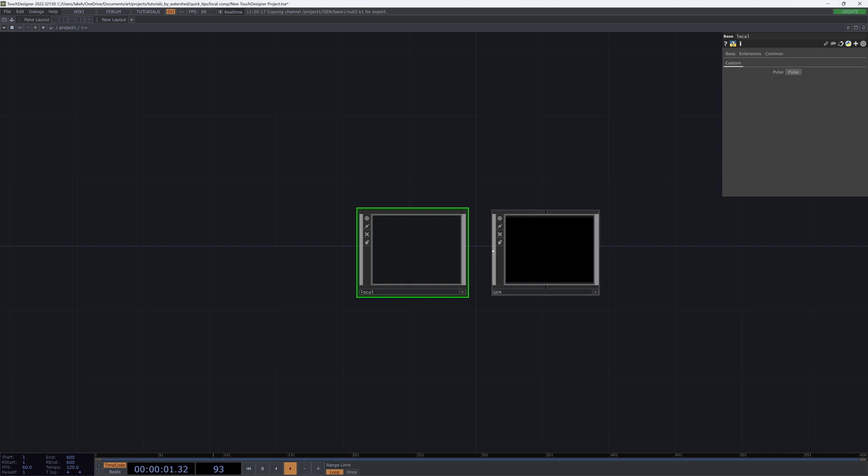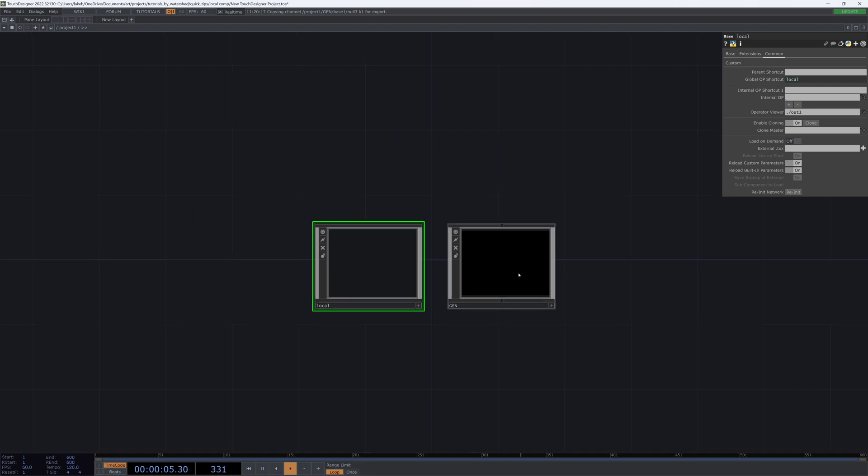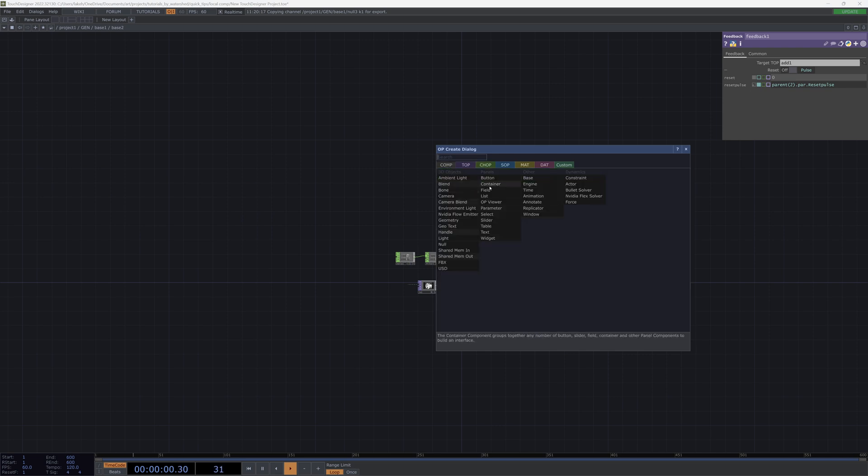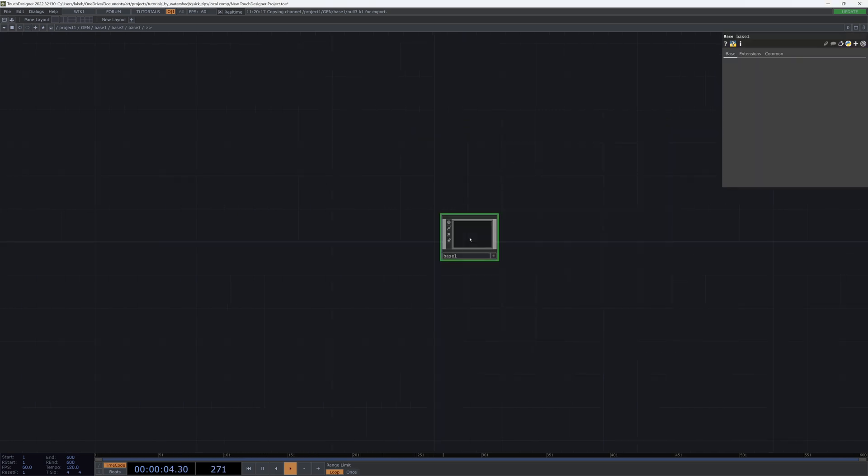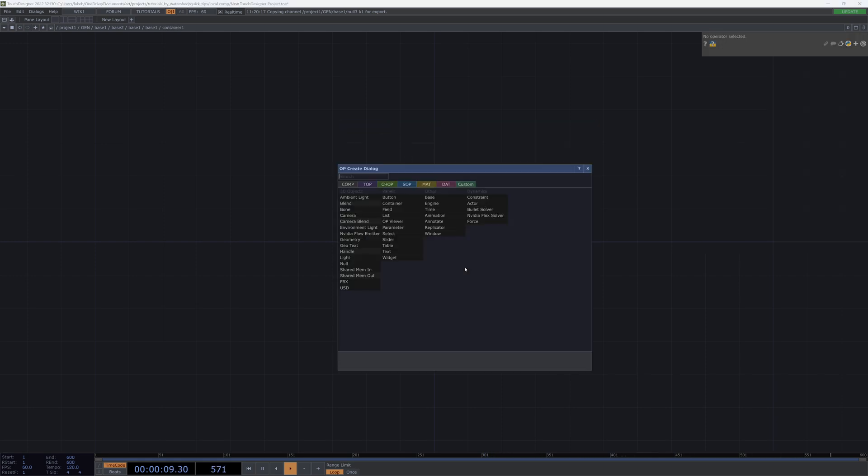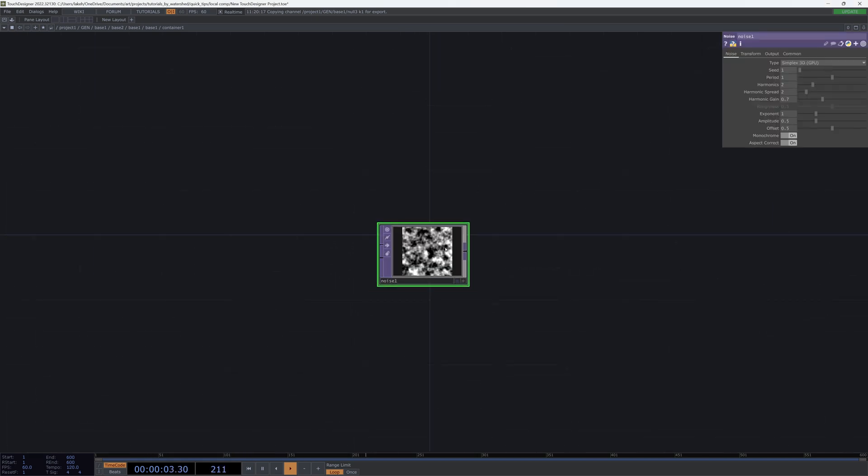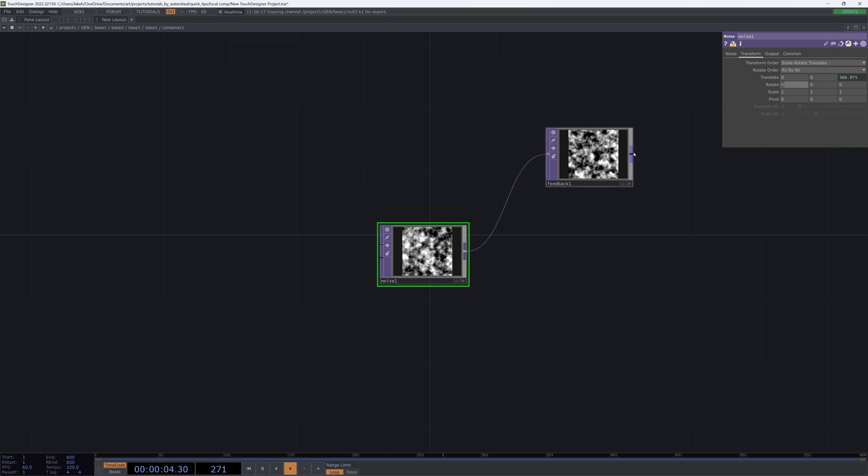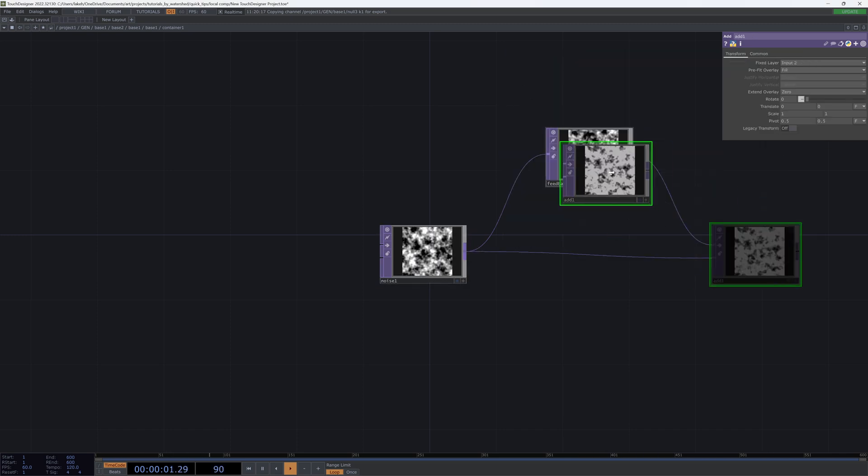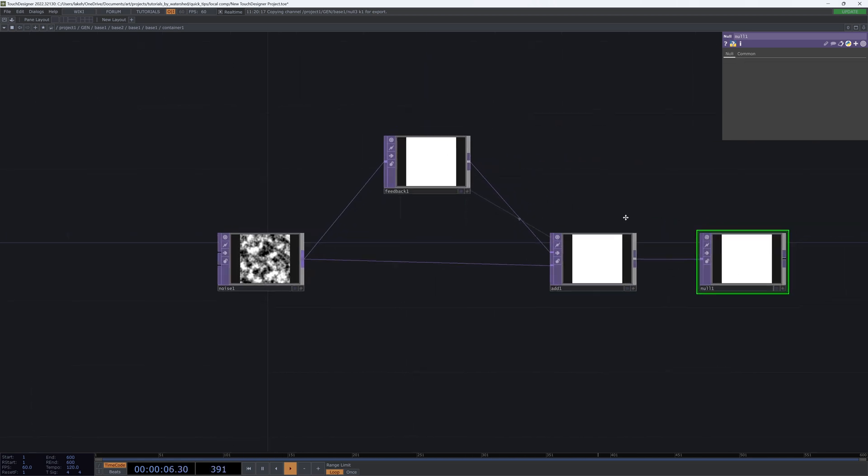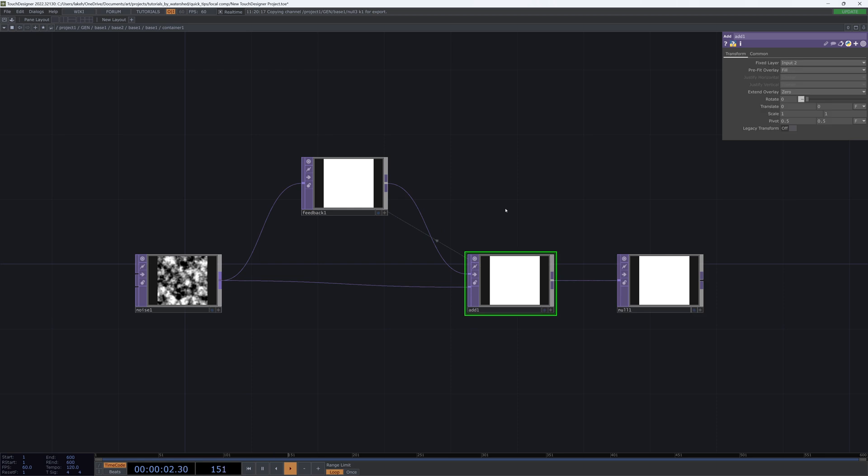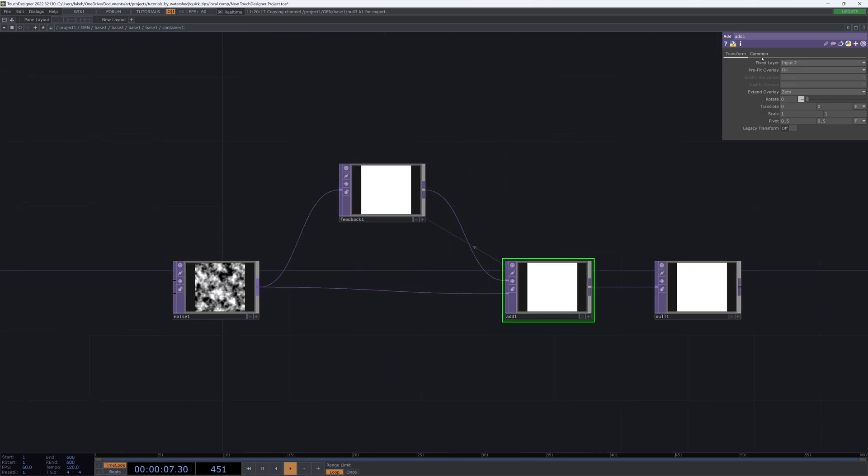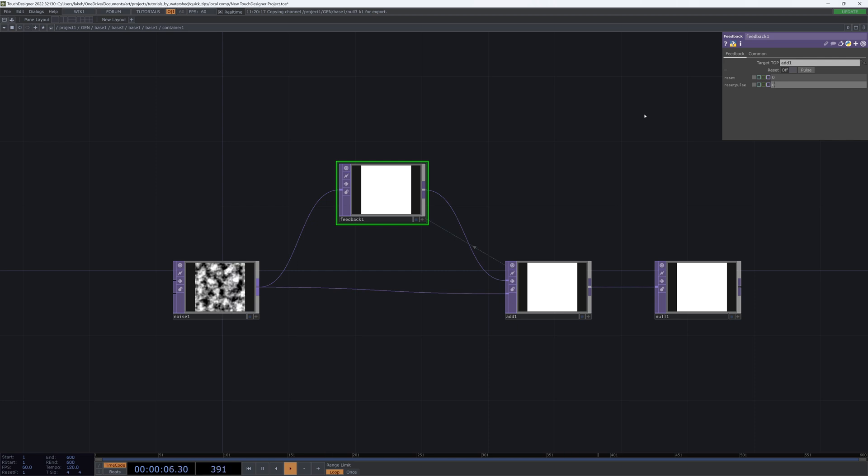So the cool thing about global op shortcuts is that we can go into a very remote place of the network. I'll just add a couple more like a base and then another base and then just another base, maybe a container to give ourselves some hierarchy. And then if we take a feedback and just add like before... So I'm really deep in my network. I'm like six, seven different nodes away from my local component.